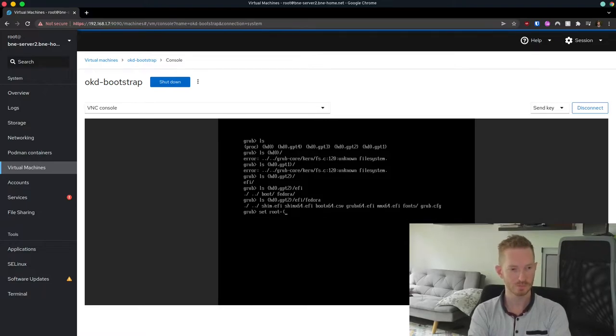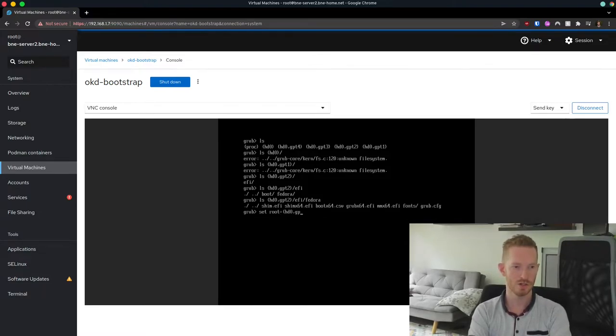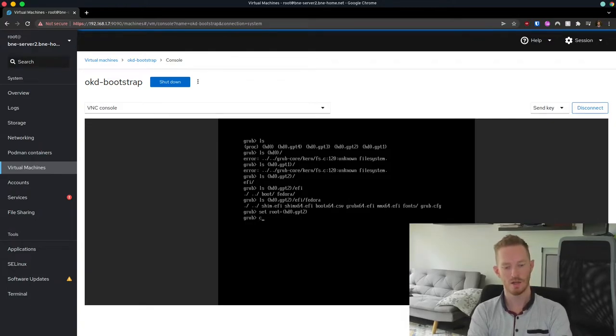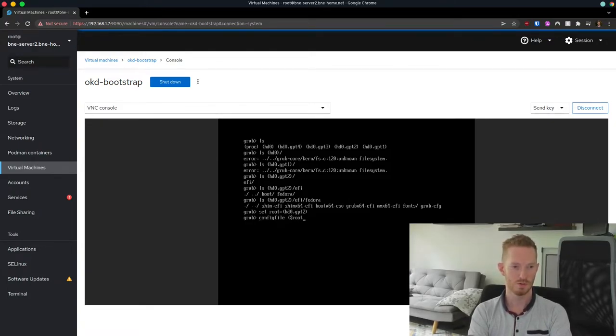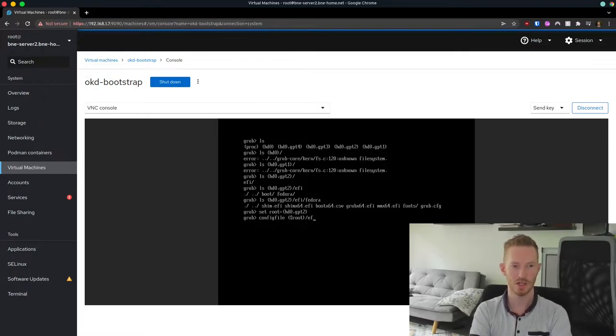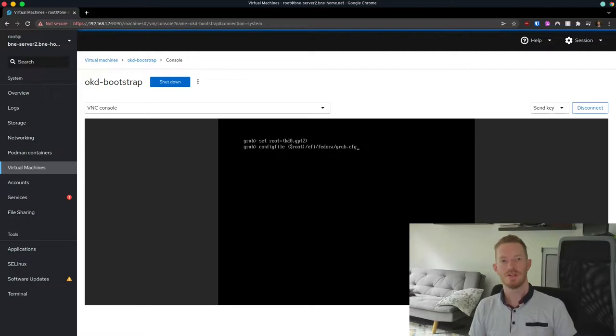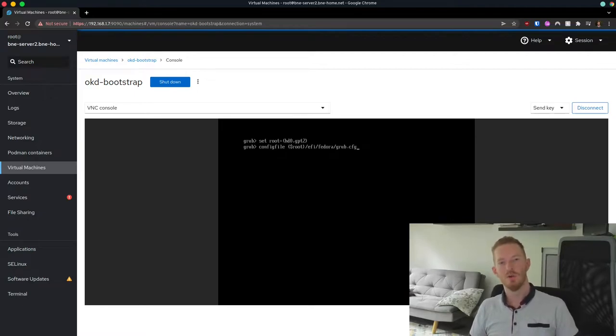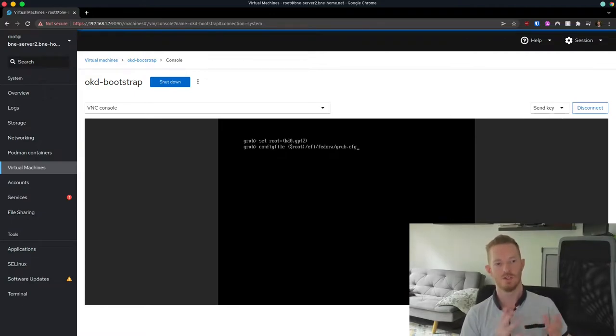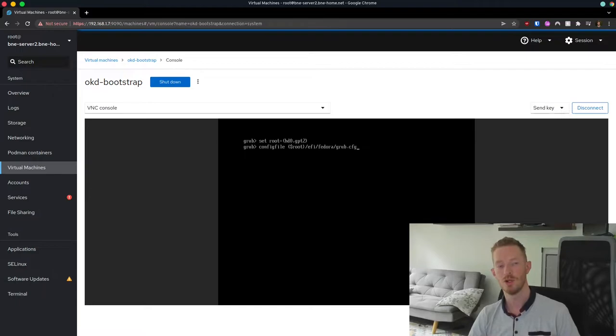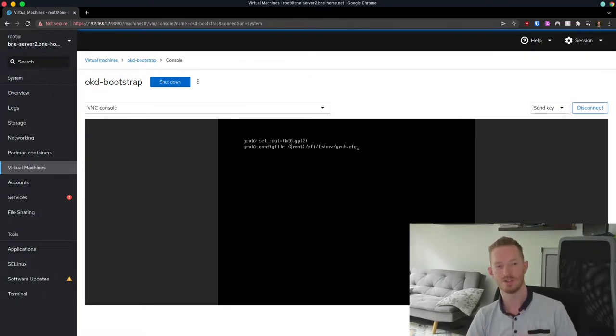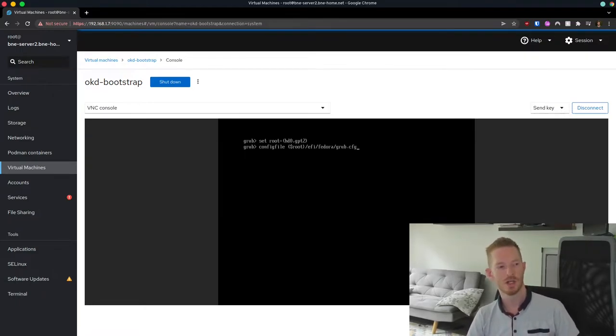So what we want to do is set root equal to hd0 GPT2, and then config file, we use root forward slash EFI Fedora grub.cfg. And then we press enter. And that's all that was necessary for me to get my server to boot from that. And then once the node was booted, it was just a matter of doing the CoreOS install as we did in the previous video.